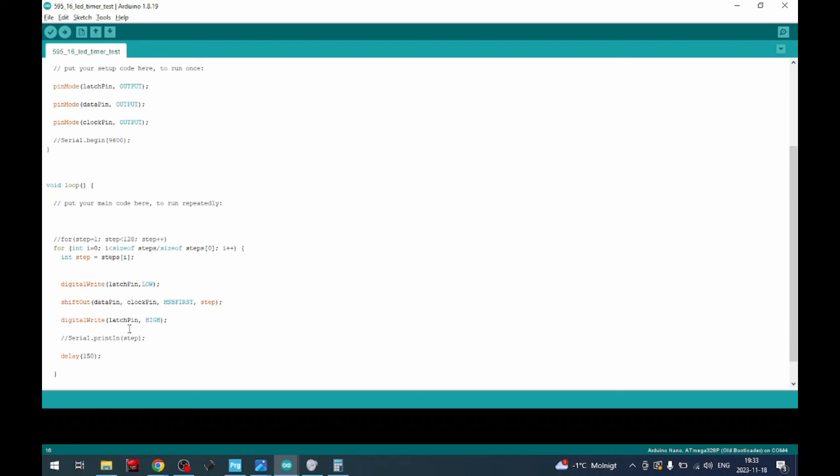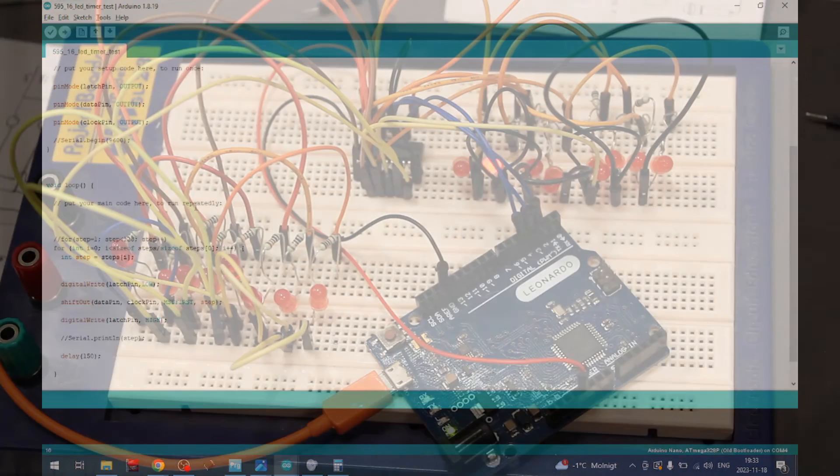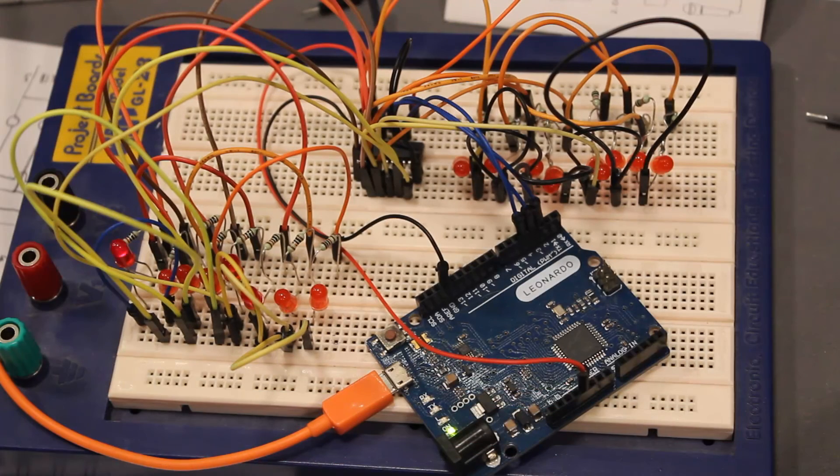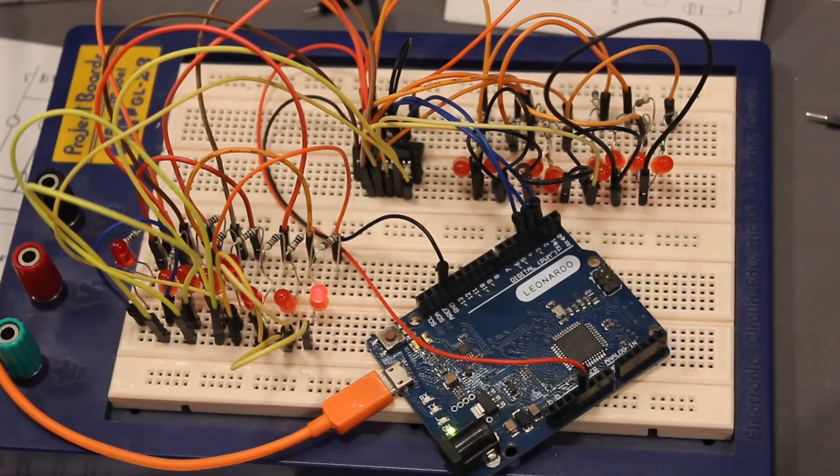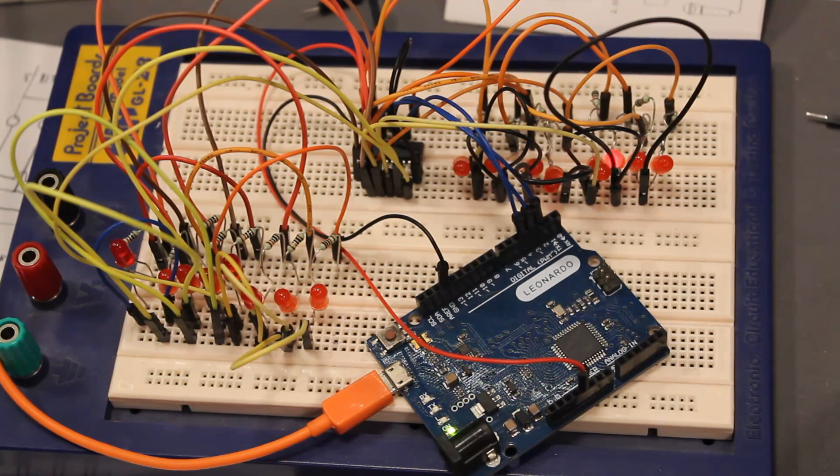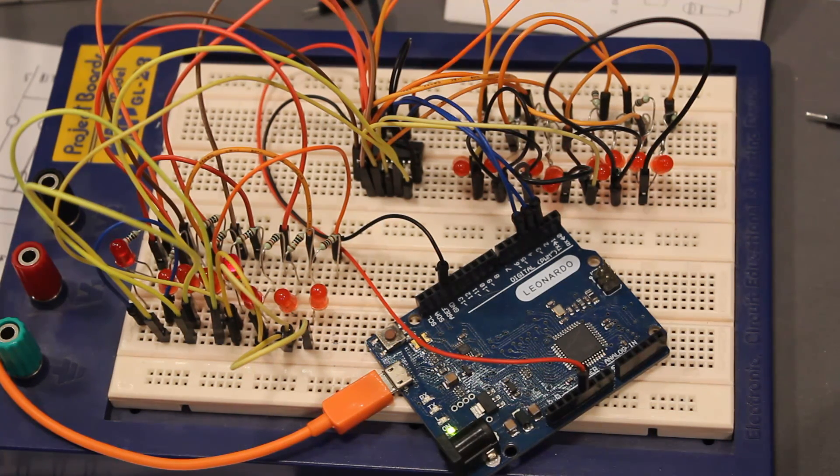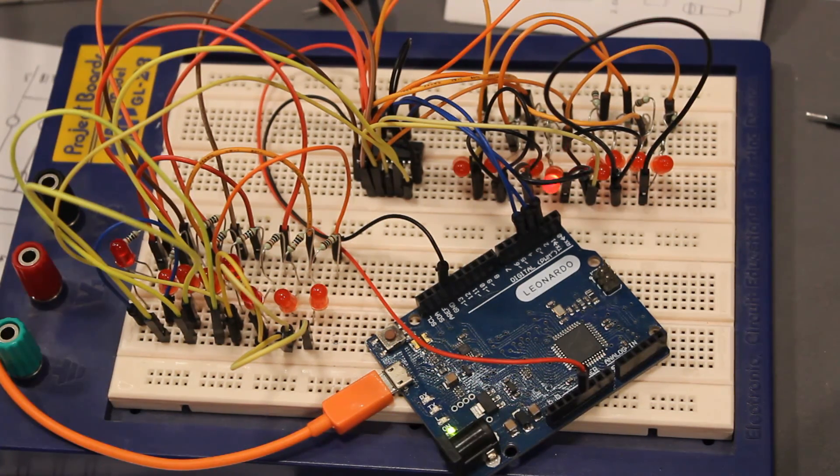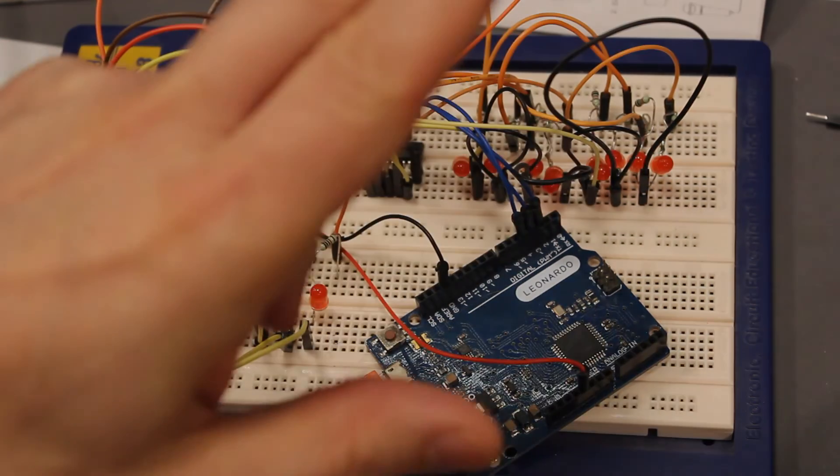I'll put a link to the Falstad and to the sketch so you can play around a bit and figure this out as you'd like. Hope you learned something and that you can make use of this in your own creations. Take care, bye.